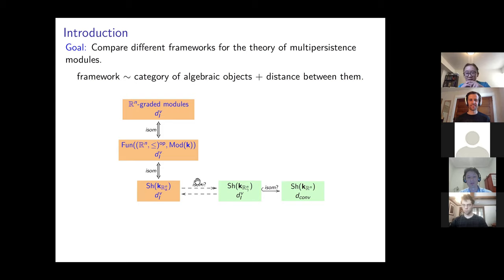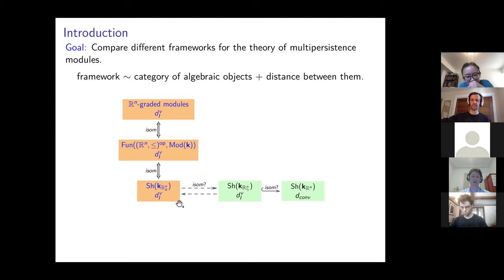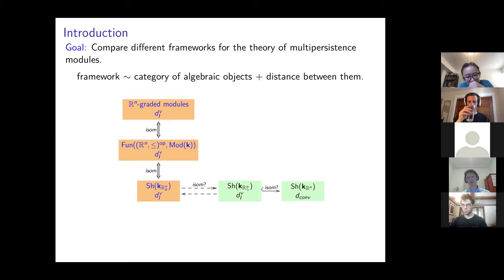So here you have a functor that goes from here to here — it's an isometry, it's essentially surjective, and the kernel consists of the ephemeral modules. In the other direction you have two adjoints that take a gamma sheaf and produce two Alexandrov sheaves that essentially squeeze the initial Alexandrov sheaf between two gamma sheaves. This comes from the fact that a gamma sheaf is both a localization and a co-localization of Alexandrov sheaves.